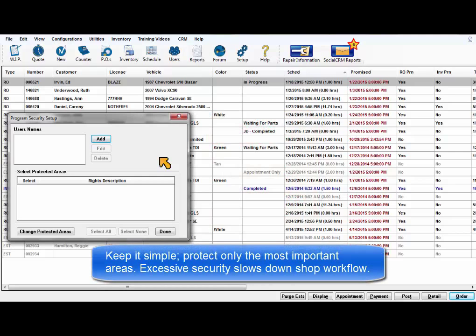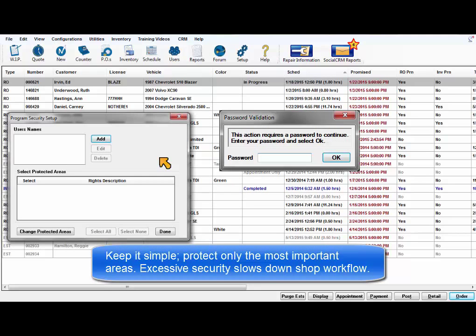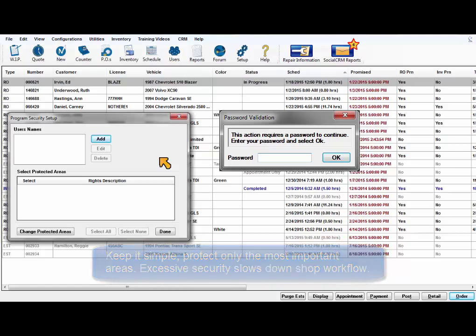Keep it simple, protect only the most important items as using excessive security creates more time required to enter passwords, slowing down your shop's workflow.